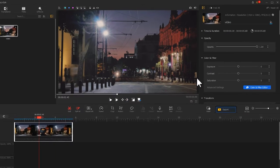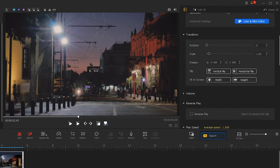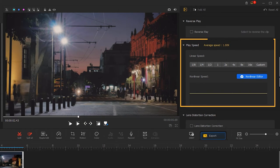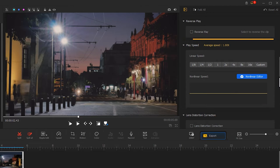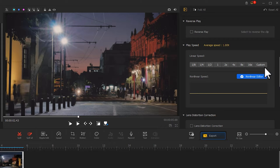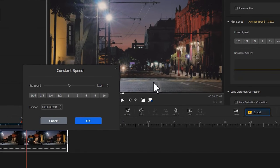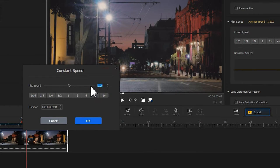So we can go to the inspector section on the upper right, find play speed and decrease its speed. You can also use a preset speed ratio, or you can hit custom and enter the desired speed ratio here.